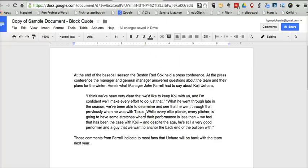So that's how you can set up your Google Document to accept block quotes, or to create block quotes in your Google Documents. For more tips and tricks like that, check out freetechforteachers.com.